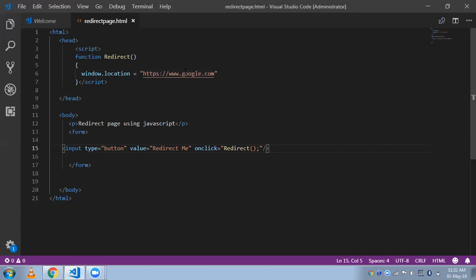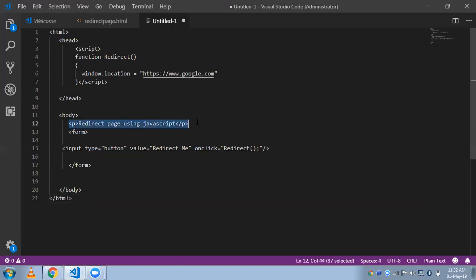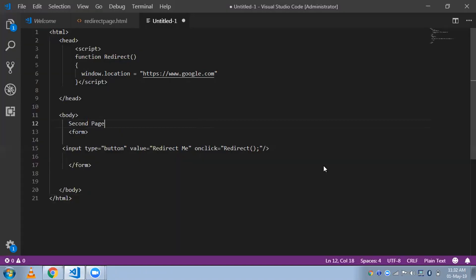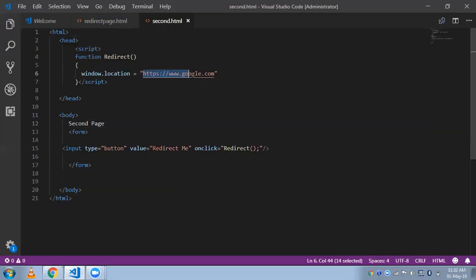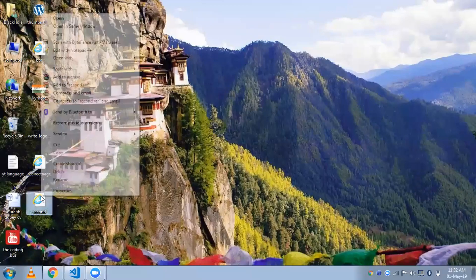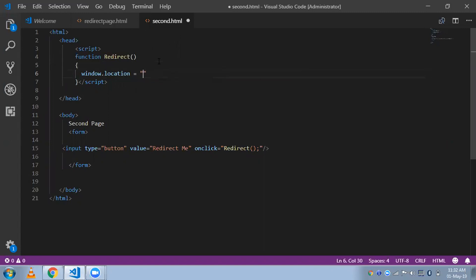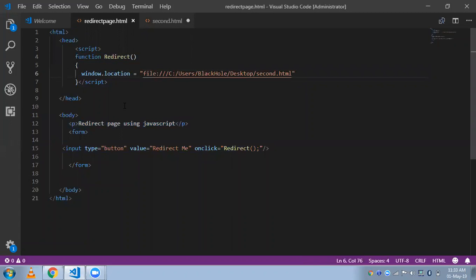You can redirect to any page. If you want to redirect to your localhost page, just type the local URL here. I'm going to create another page — 'my second page' — and save it as 'second.html' on my desktop. Then open second.html in a browser, copy that URL, and paste it into the window.location value.